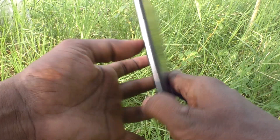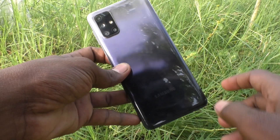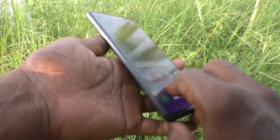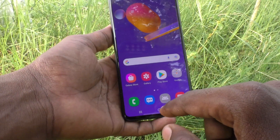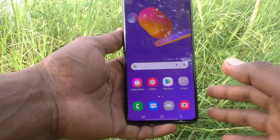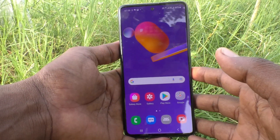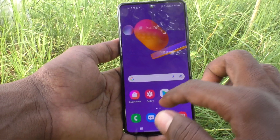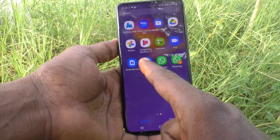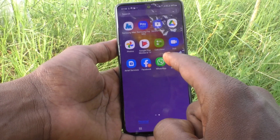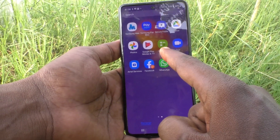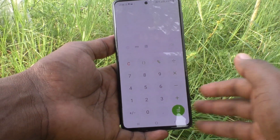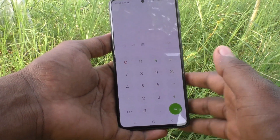Hi friends, this is Five Minutes to Go channel. Here is the Samsung Galaxy M31s smartphone. In this video we will learn how you can use the calculator in your phone. You will find the calculator on the home page of your phone — just tap on it and the calculator is opened.